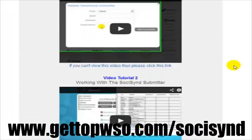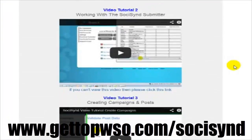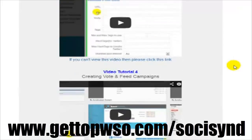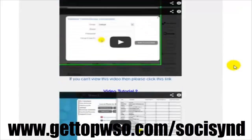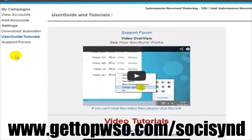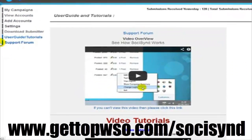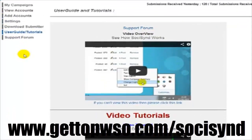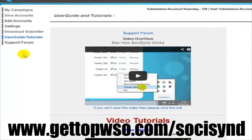You will have walk-through video tutorials along with a support forum and a friendly team to answer your queries. Thank you very much for your time and I hope to see you on the inside.